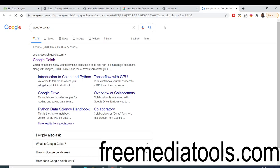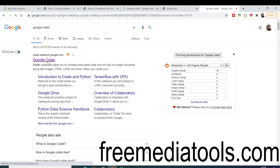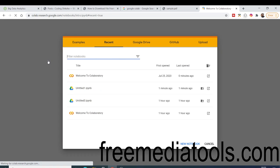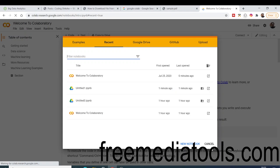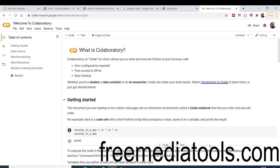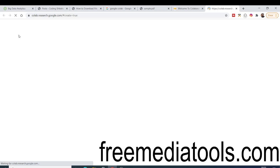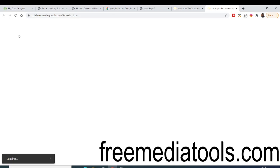Basically if you search for it on Google, it's a platform that allows you to run Python code inside your browser. You need to have a Google account, but it's a totally free platform — you don't have to pay anything. Once you land on the website, click on the File menu and click on New Notebook, and this will allow you to run Python code.